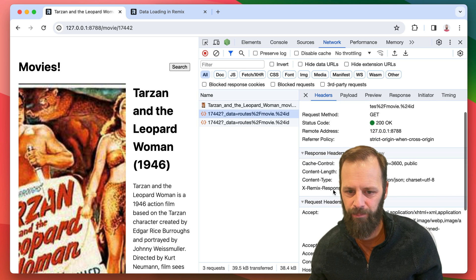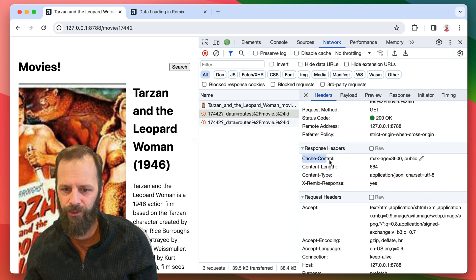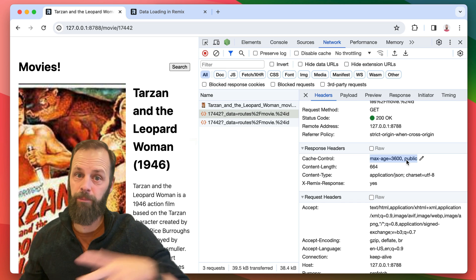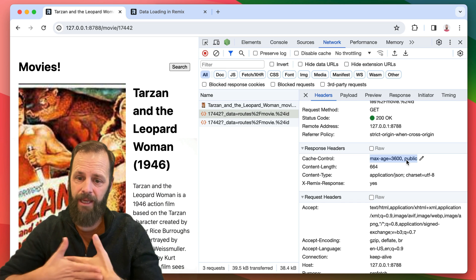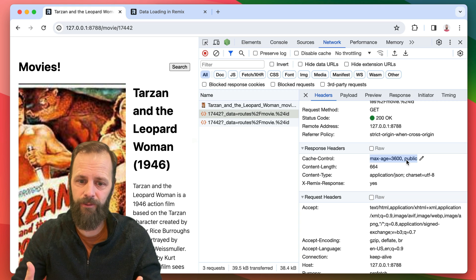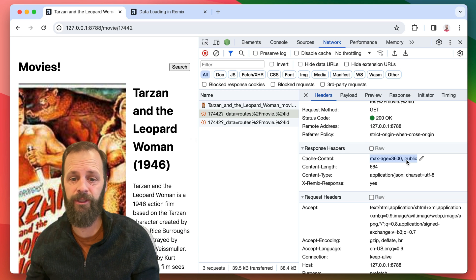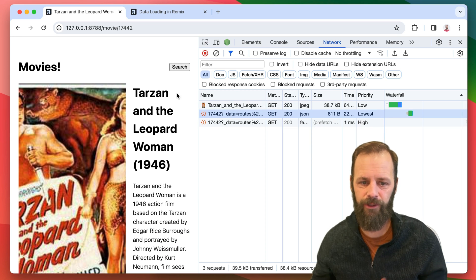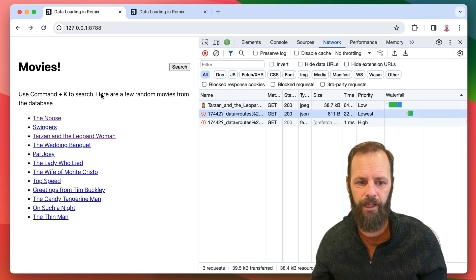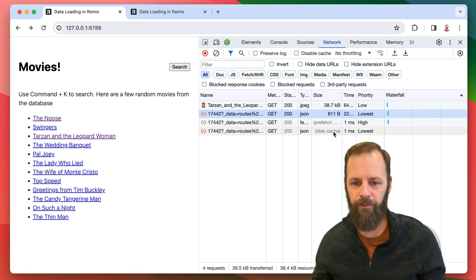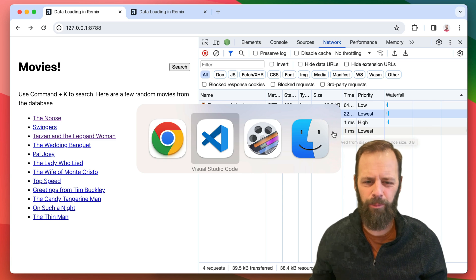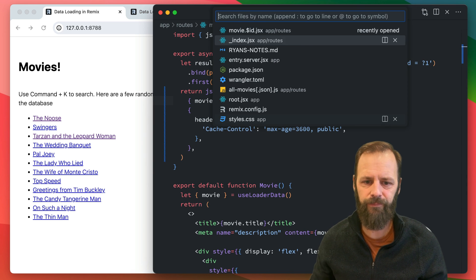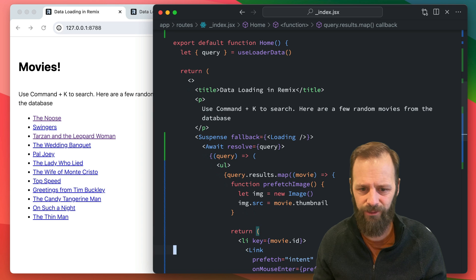In the response headers, we said cache control, max age, 3,600 public. We said cache is for an hour. So the browser itself has a cache that it's going to put these JSON responses into. And so not only do we get it from the prefetch cache when we move forward, but now when we hover this and do our prefetch from before, it's coming from just the disk cache. Maybe the prefetch is making this a little bit less obvious what's going on.